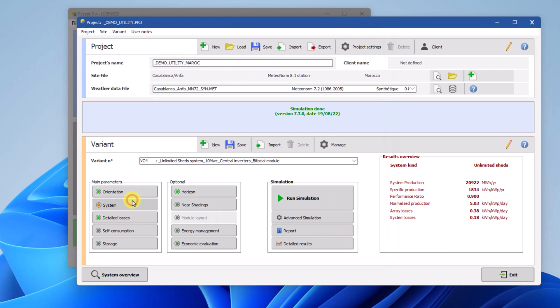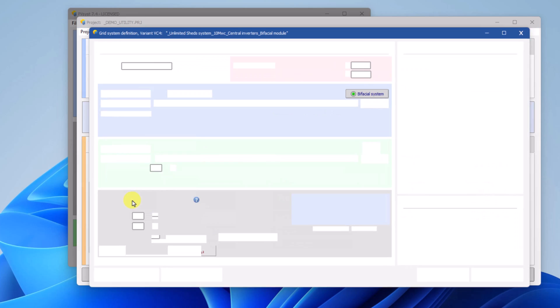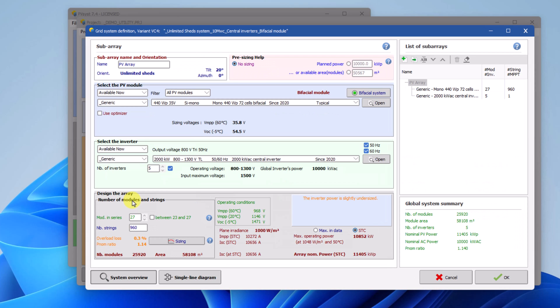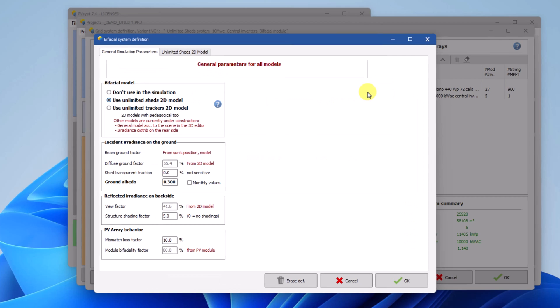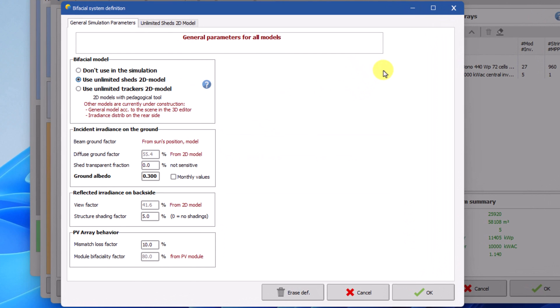Next we will open the system window. In this variant PVSYST already uses a bifacial module. You will notice the button Bifacial System that appears just above the Open button. It is only visible if a bifacial PV module has been selected. Click on the button Bifacial System.